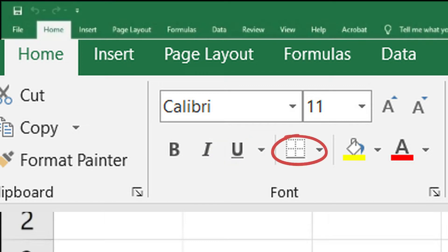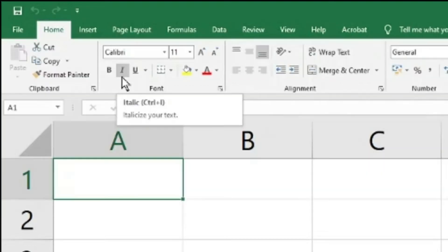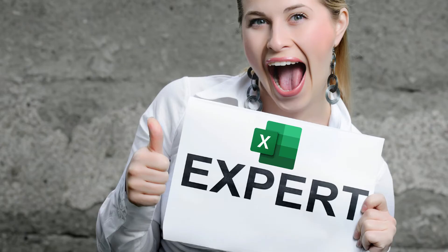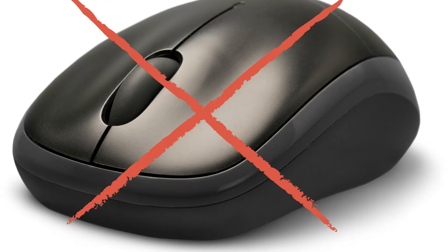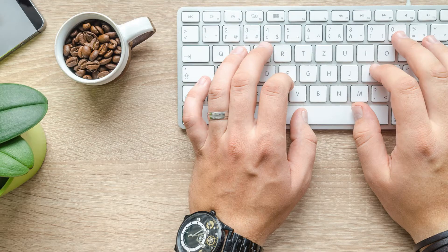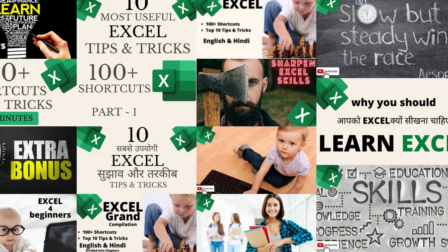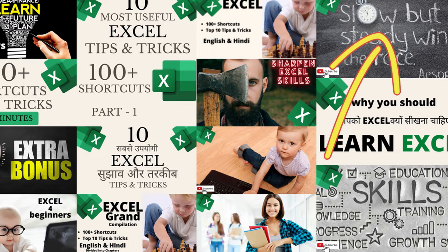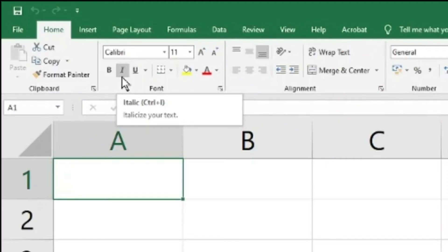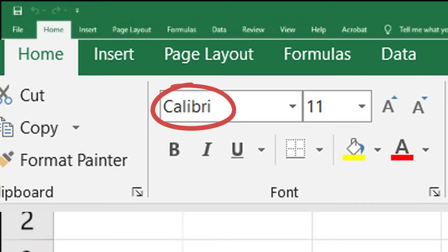The Font palette consists of 10 options: font type, font size, increase font size, decrease font size, bold, italics, underline, border, highlight, and last but not the least, font color. Like I always say — if you want to be a pro, don't use the mouse for Excel, always use keyboard shortcuts. I'll provide links in the description box below.